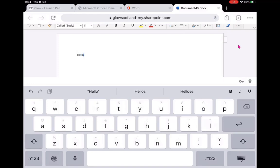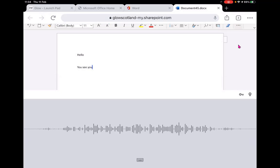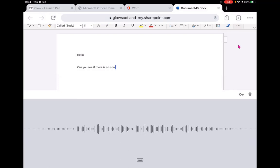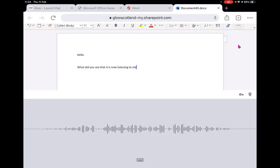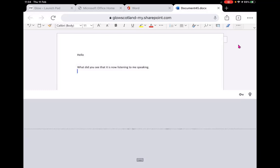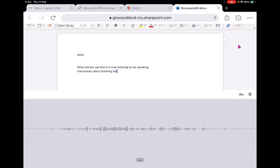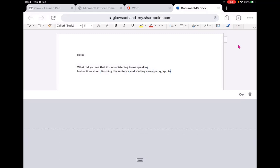Additionally, I can press the microphone button. You'll see that it is now listening to me speaking. Full stop, new line. And I can even give it instructions about finishing the sentence and starting a new paragraph.